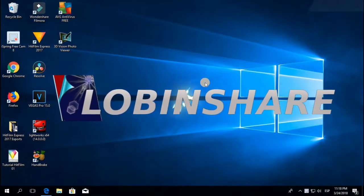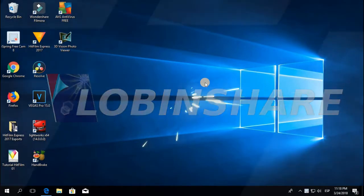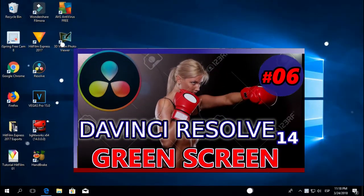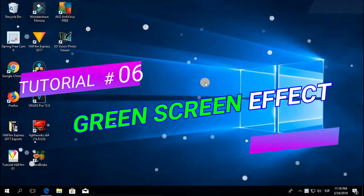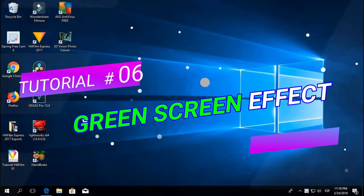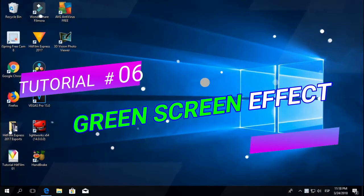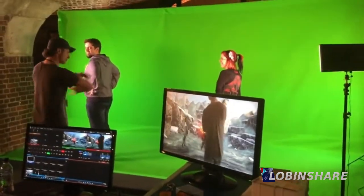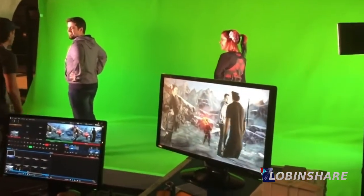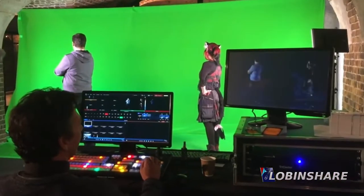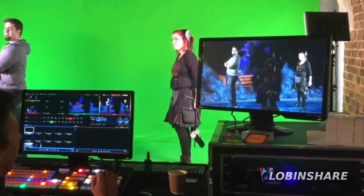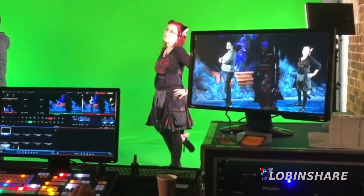Welcome to another DaVinci Resolve tutorial. This one, number 6, is about green screen. This is a visual effect very used in movies where a green background is made transparent and replaced with some other image or video, that way creating amazing visual effects.